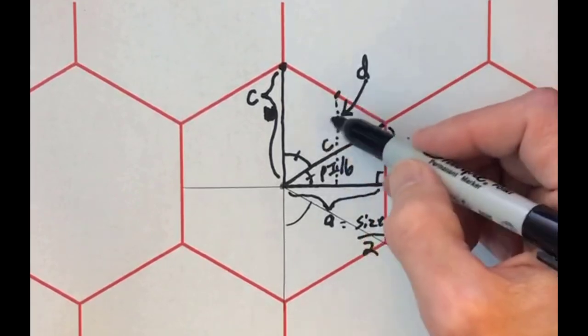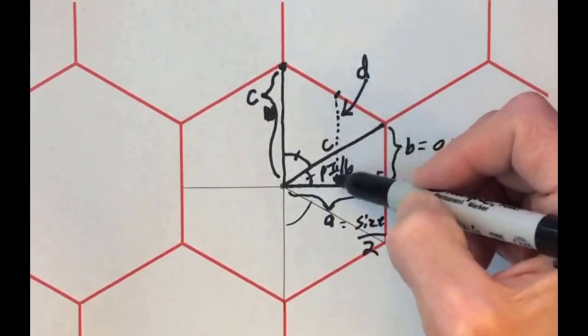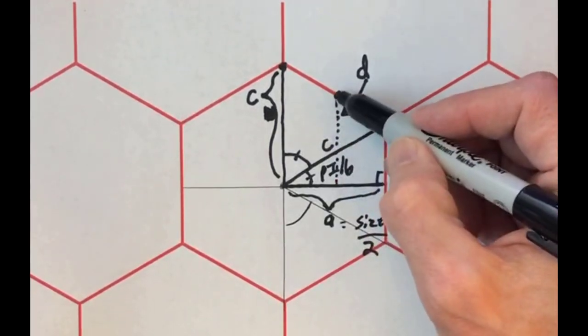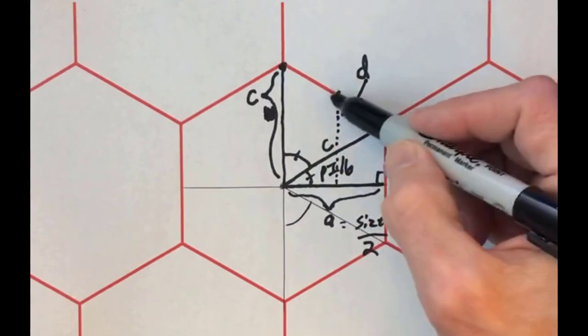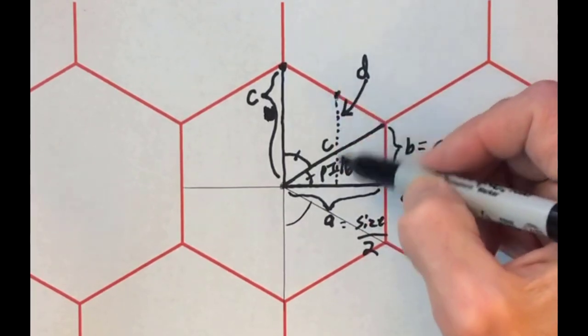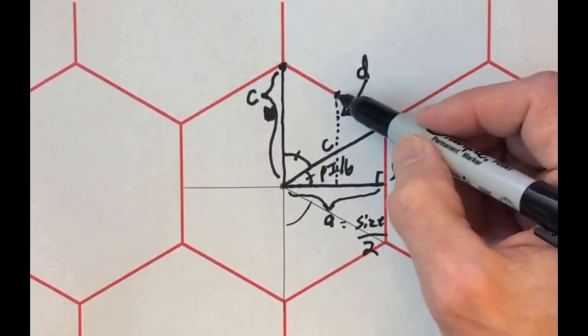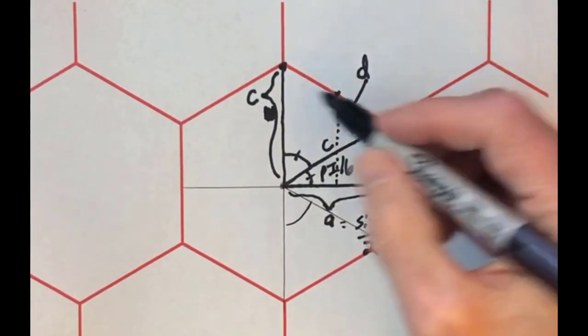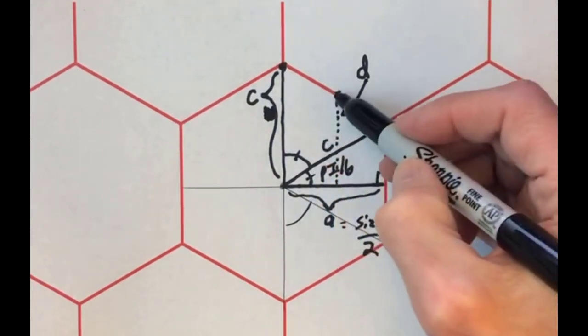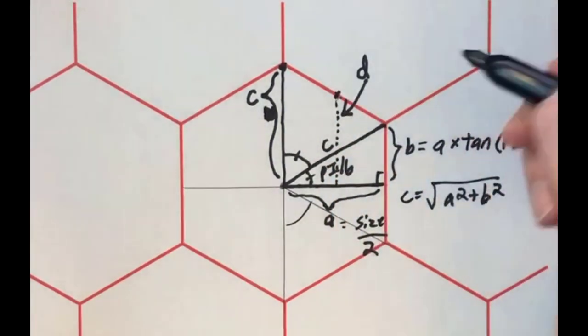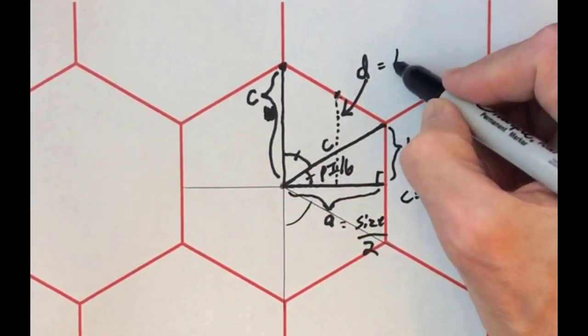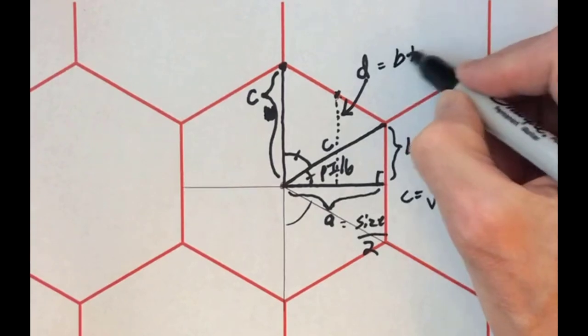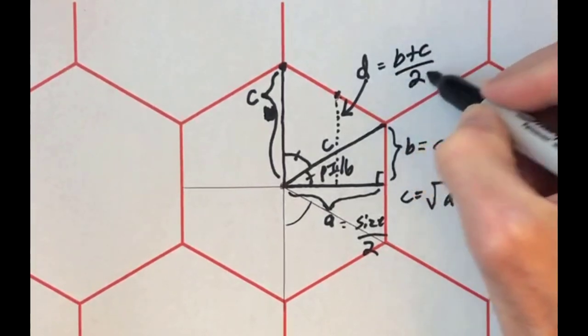I'm also going to want to know the height of this point right here, the midpoint between these two, and we'll label that D. So if we know B and we know C, then we can calculate D by taking B plus C and dividing by 2.